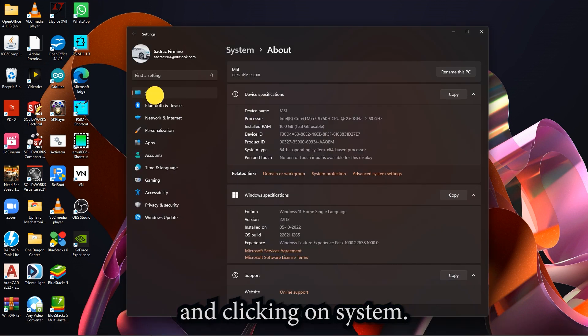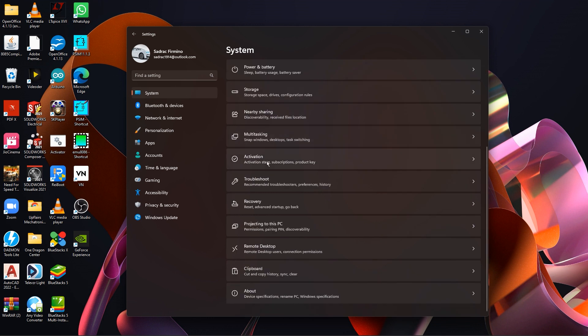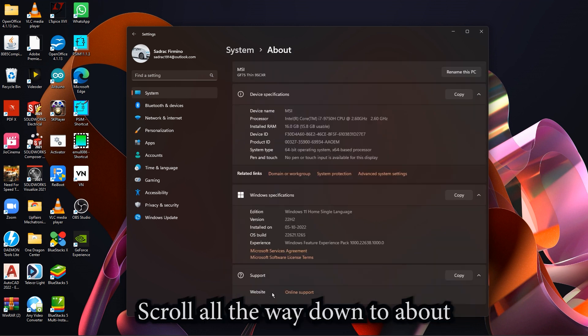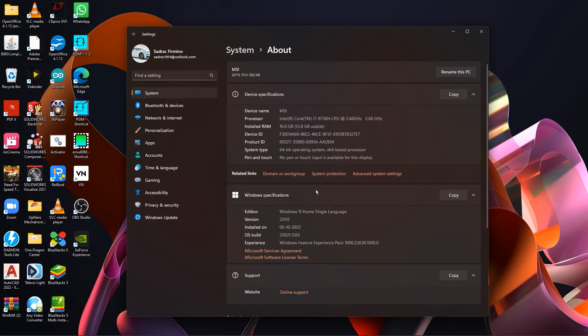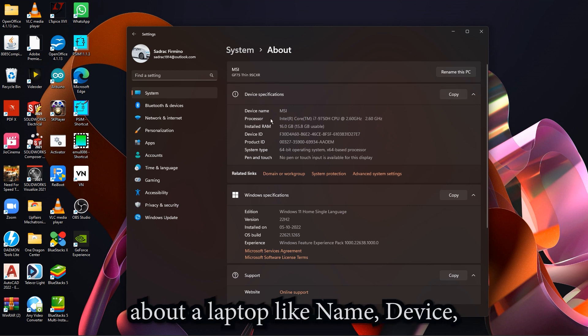Click on Systems, scroll all the way down to About, and here you'll find information about the laptop like name, device processor, the RAM that you have on your system, but screen size will not be there.